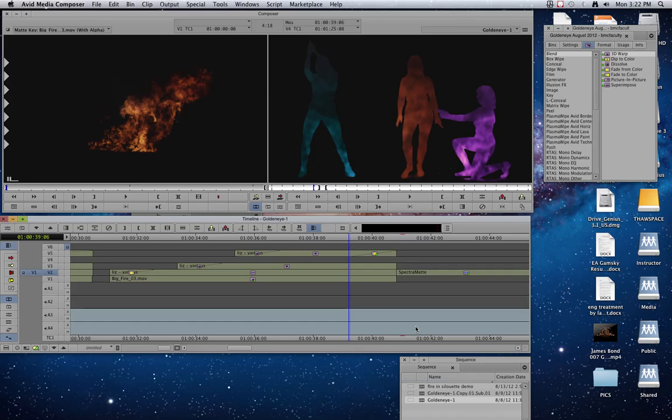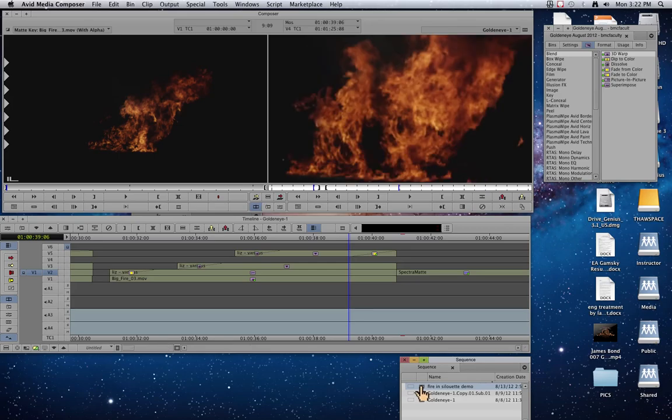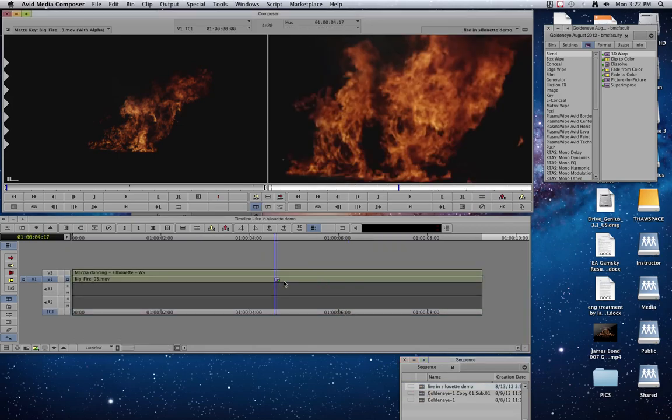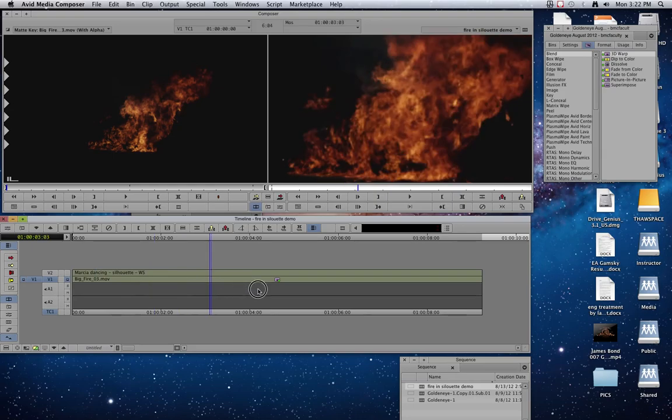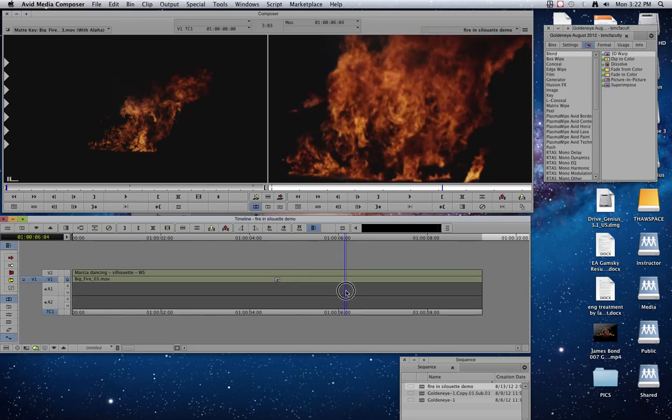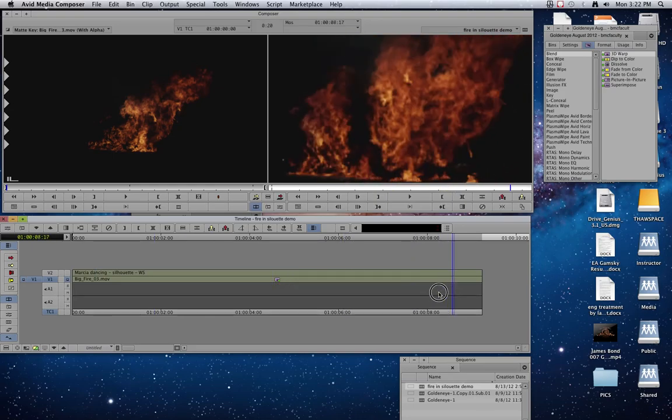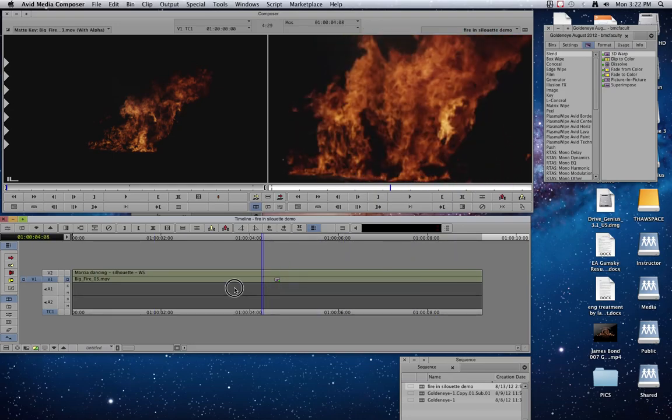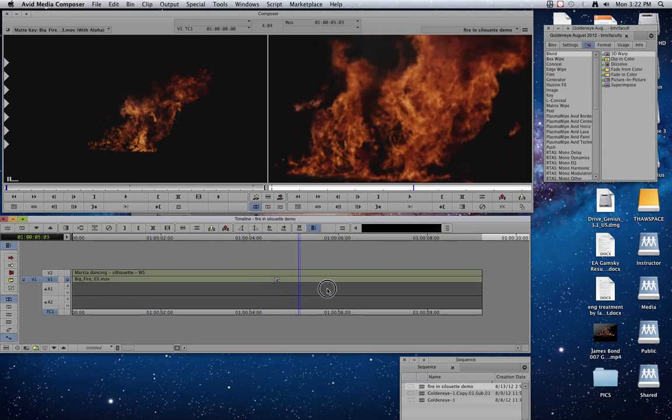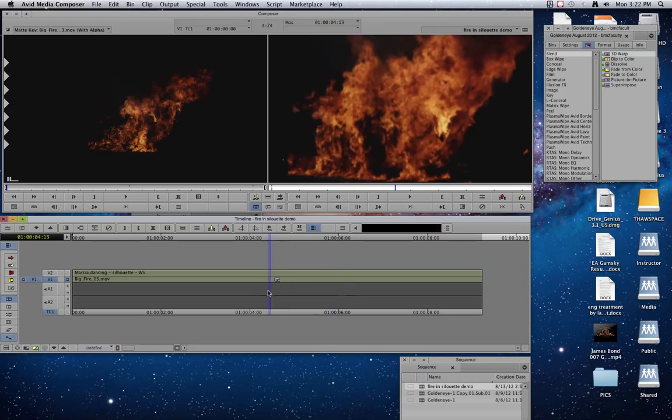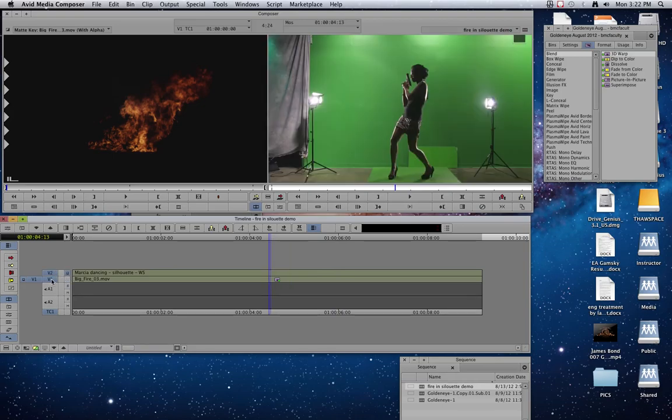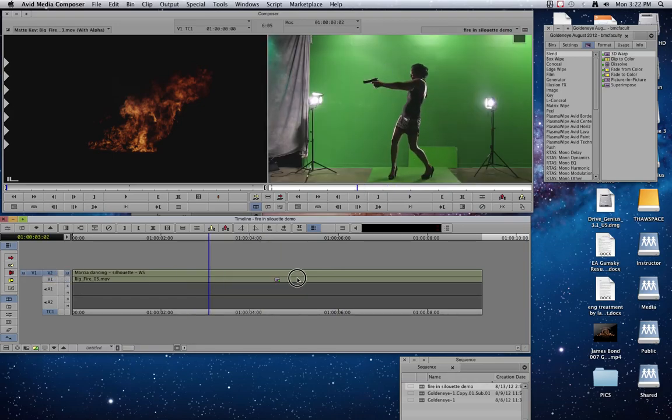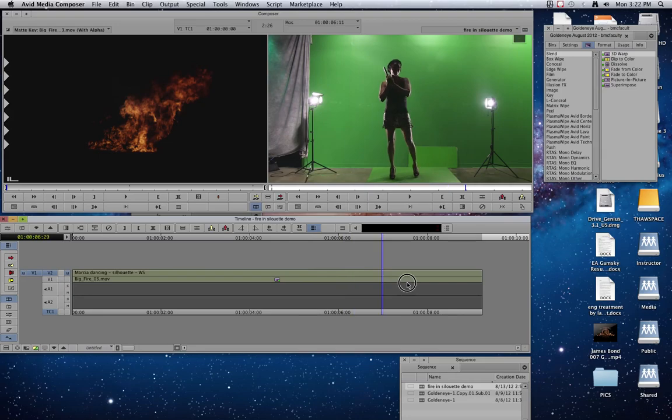So let me switch to a new sequence here that we're going to work with. And I've gone ahead and put a couple clips in here. This is simply some fire footage that we had laying around. So we put that in on V1, and then on our V2 track is a basic green screen shot that we did in the TV studio.